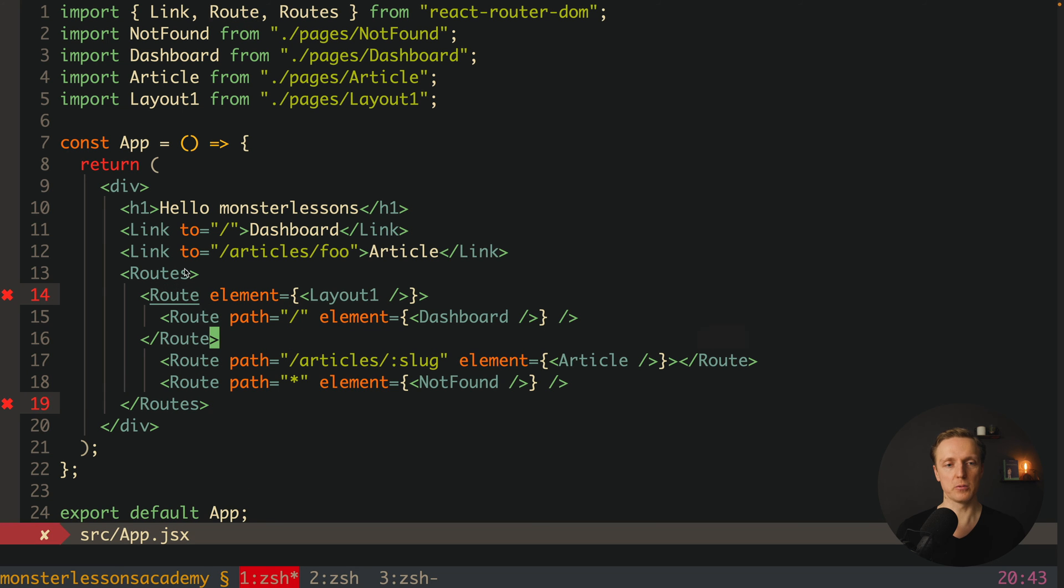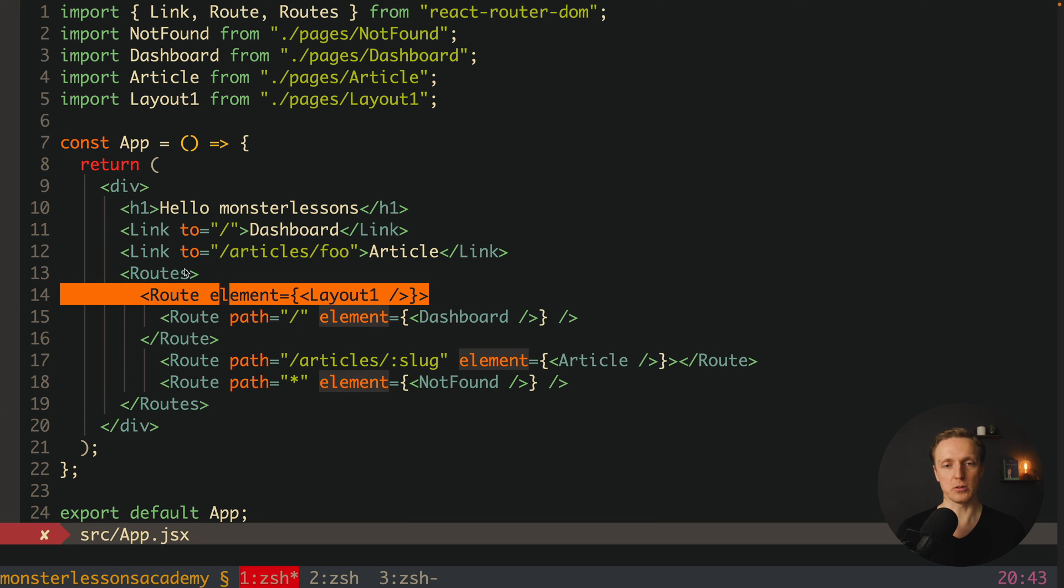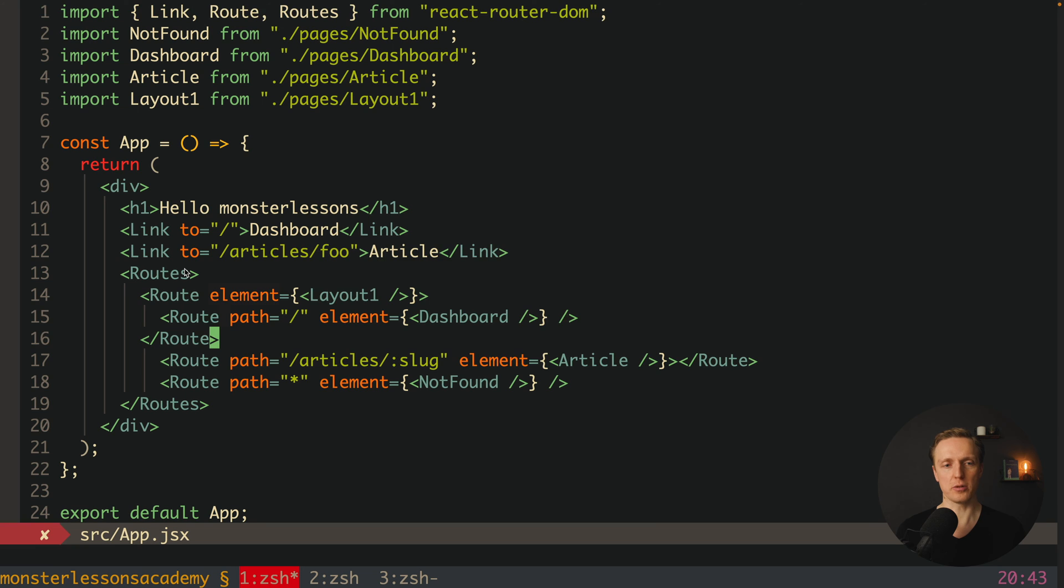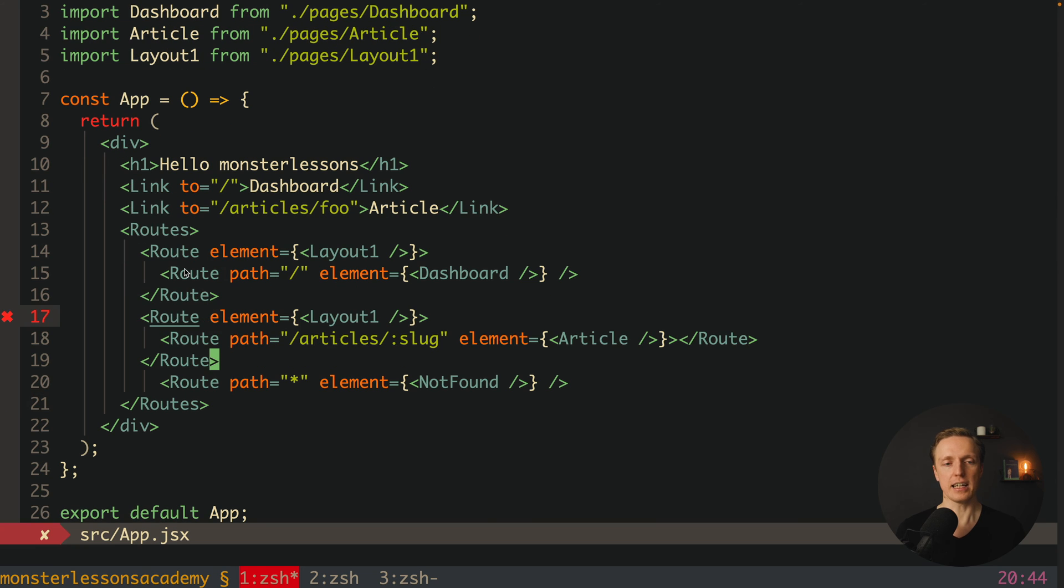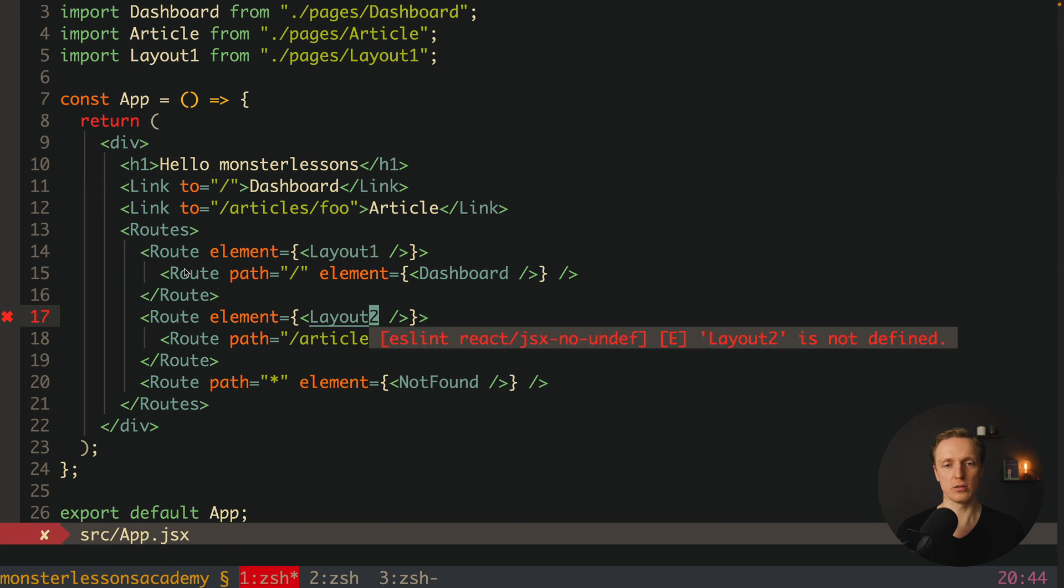We must wrap every single element with a specific route. For example here I will wrap with the first route with layout 1, our dashboard.